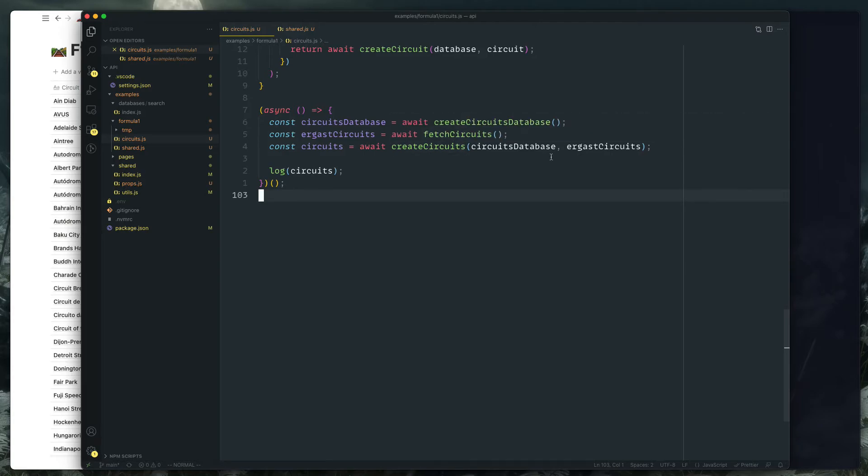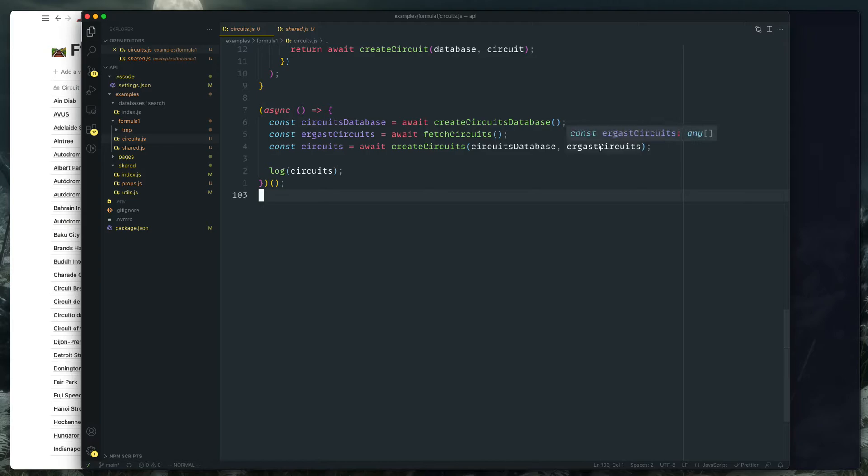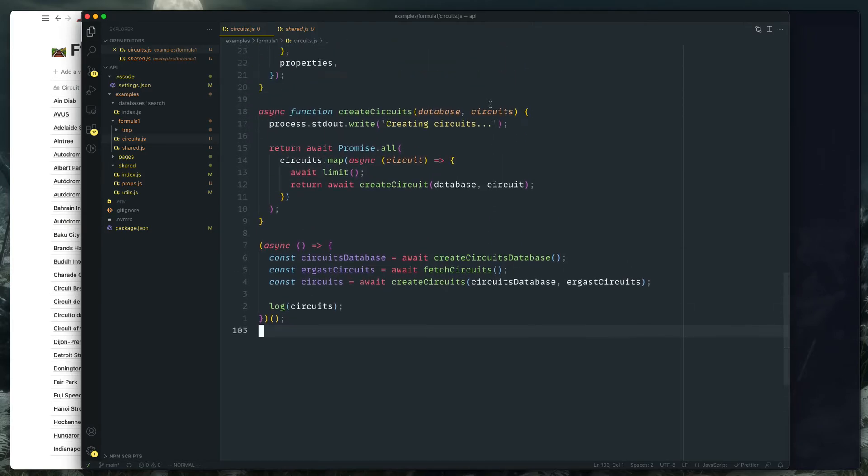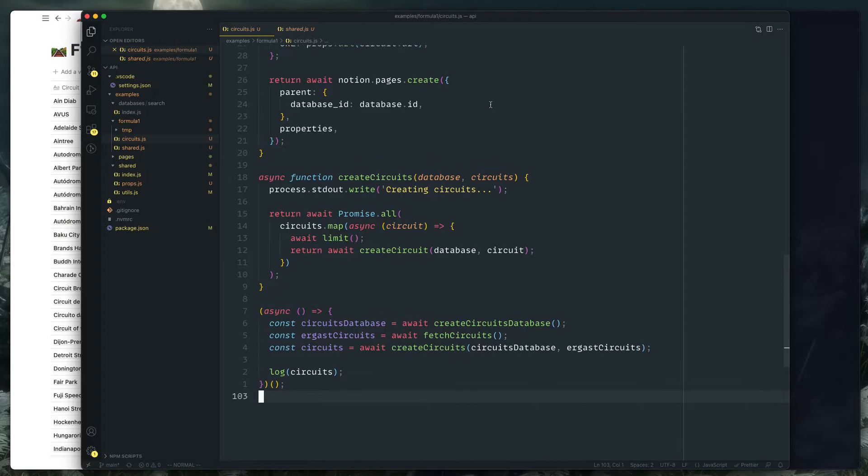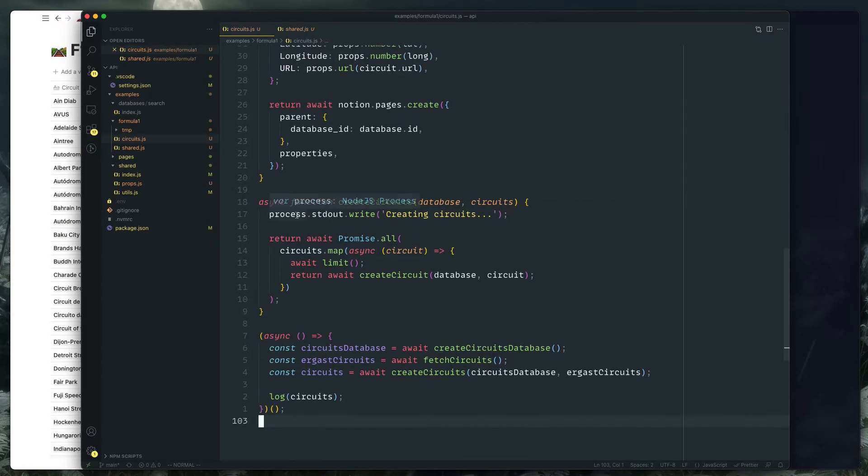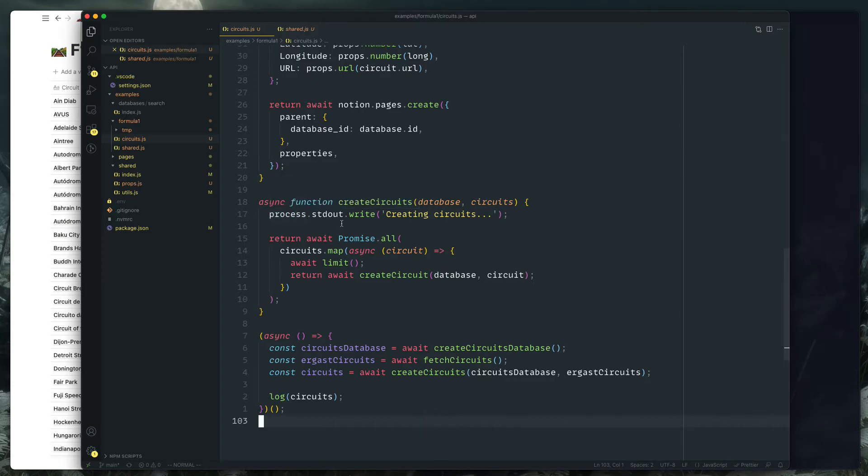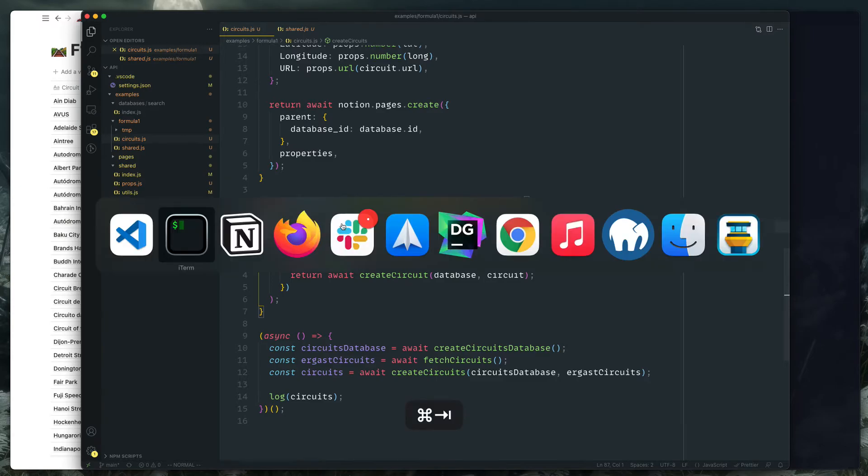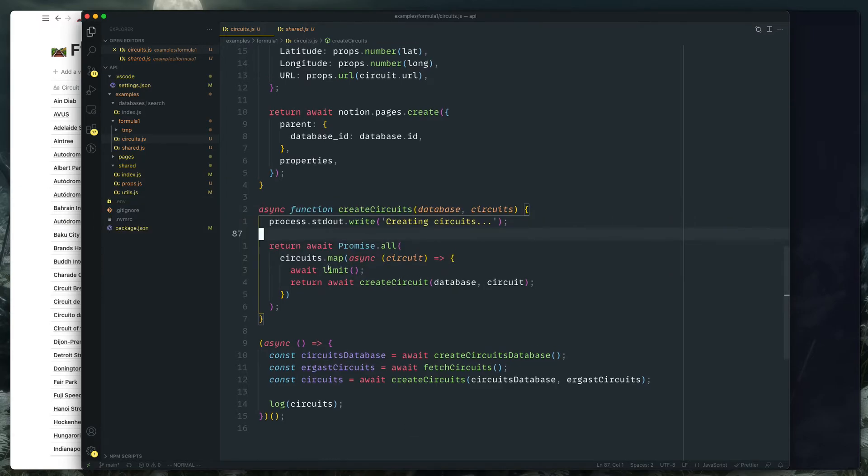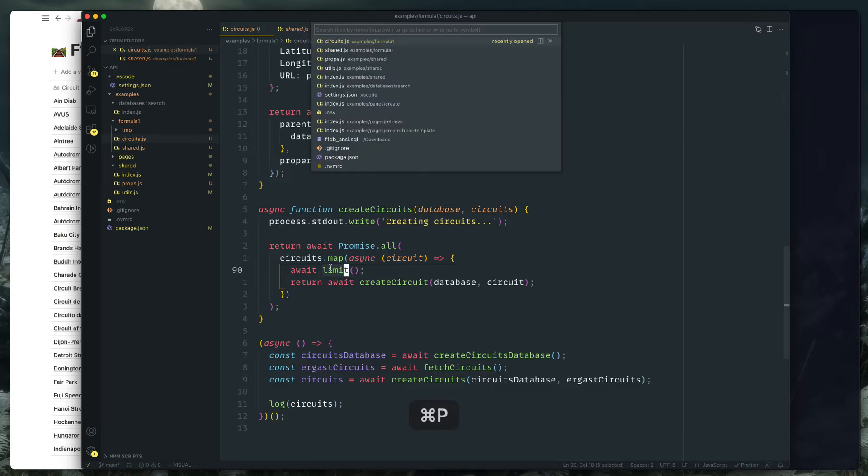So down at the bottom is our main stuff. So we're creating a circuits database, fetching the circuits from Ergast, and then creating the circuits using the circuits database that we created and the Ergast circuits results. Found this really great library called async-sema.